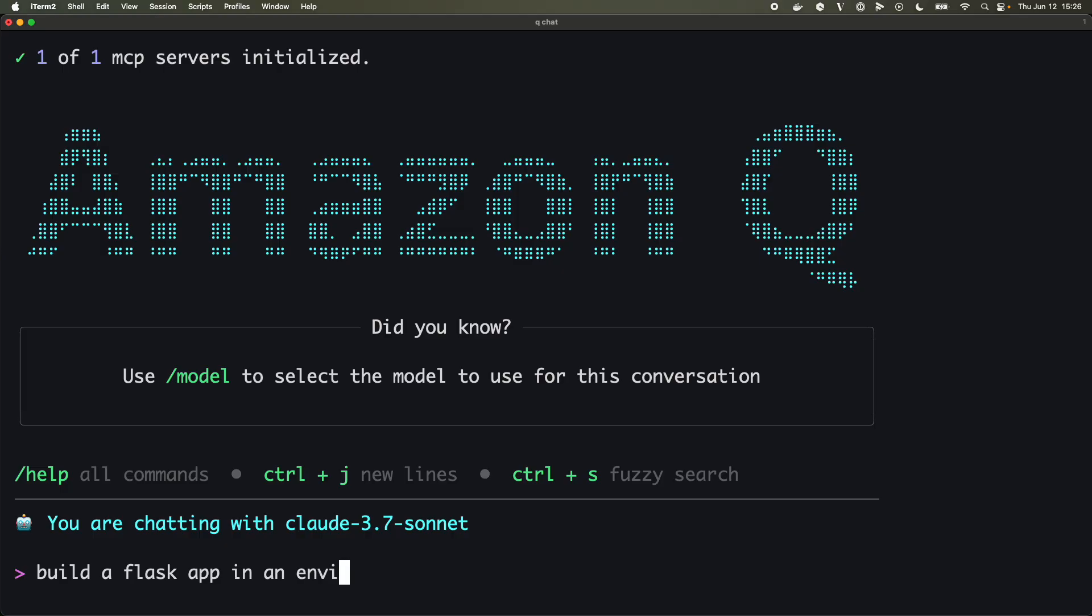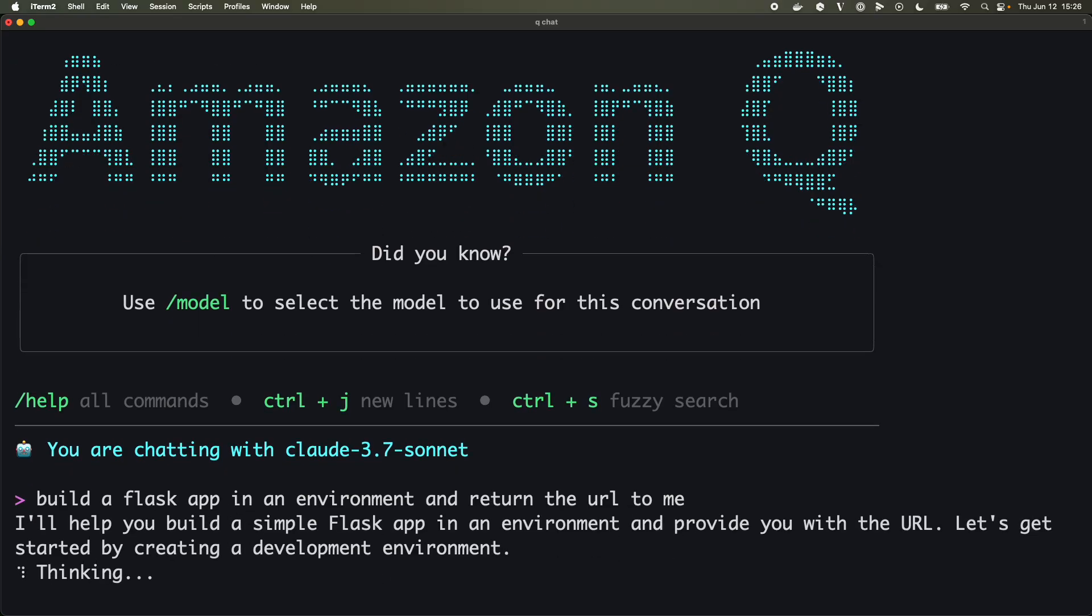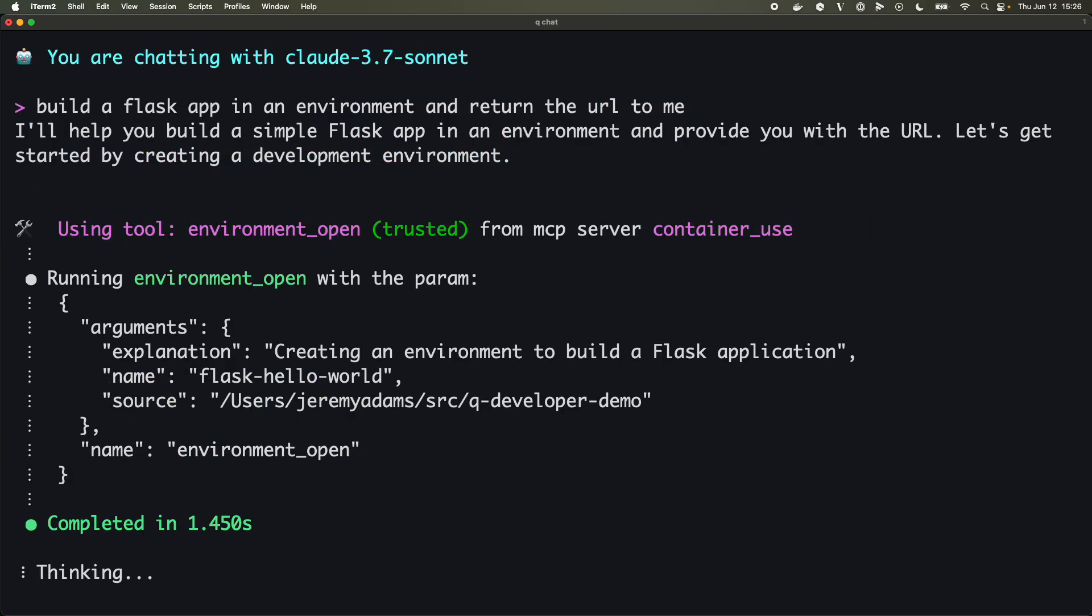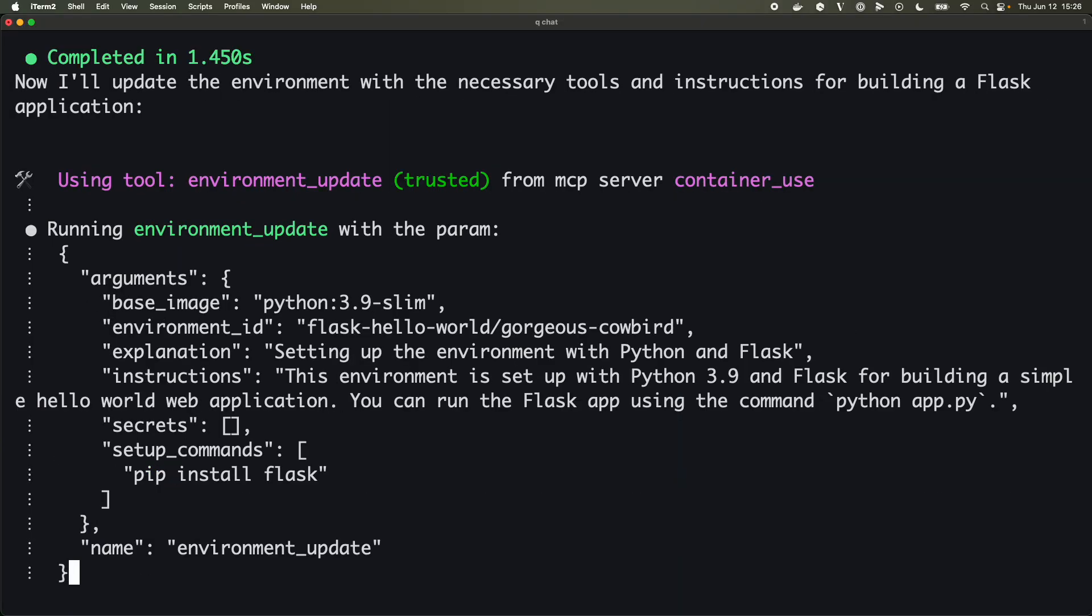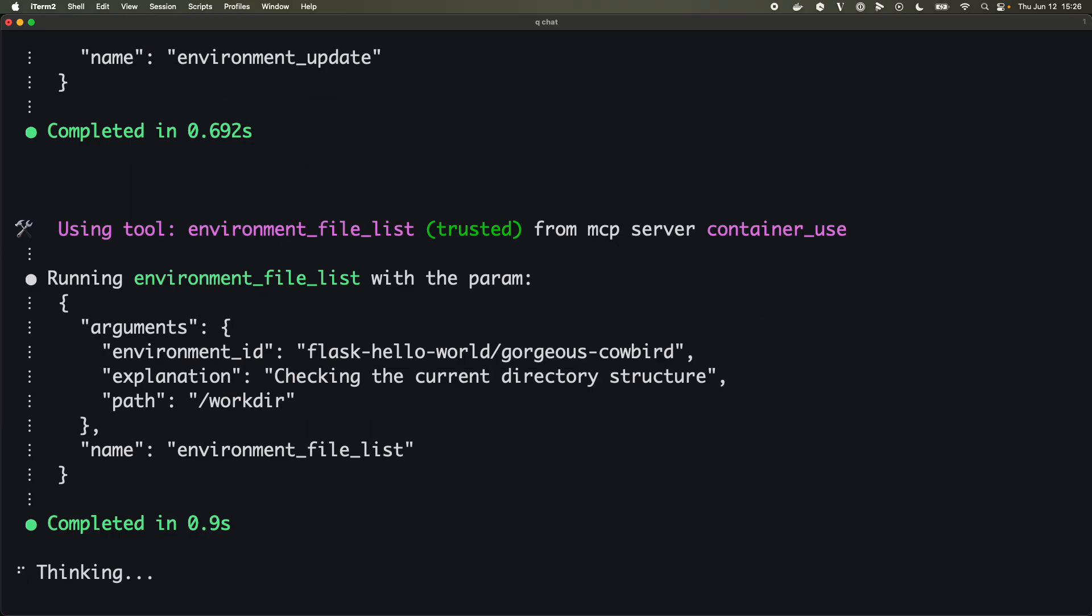Okay, so let's start off with a simple project: build a Flask app in an environment and return the URL to me. Great. We can see that we're using the tools from container-use without it prompting us about whether we'd like to use it this time or whether we trust it for the rest of the session.